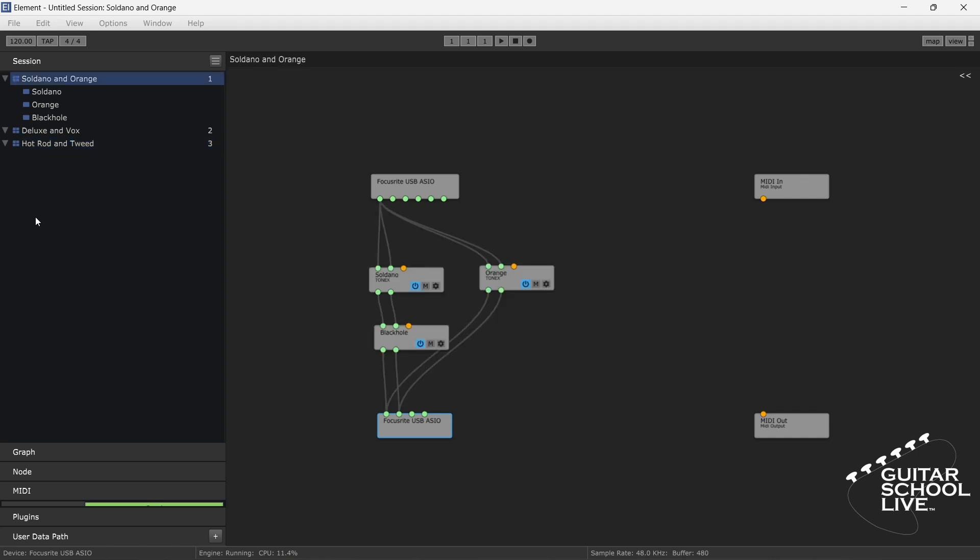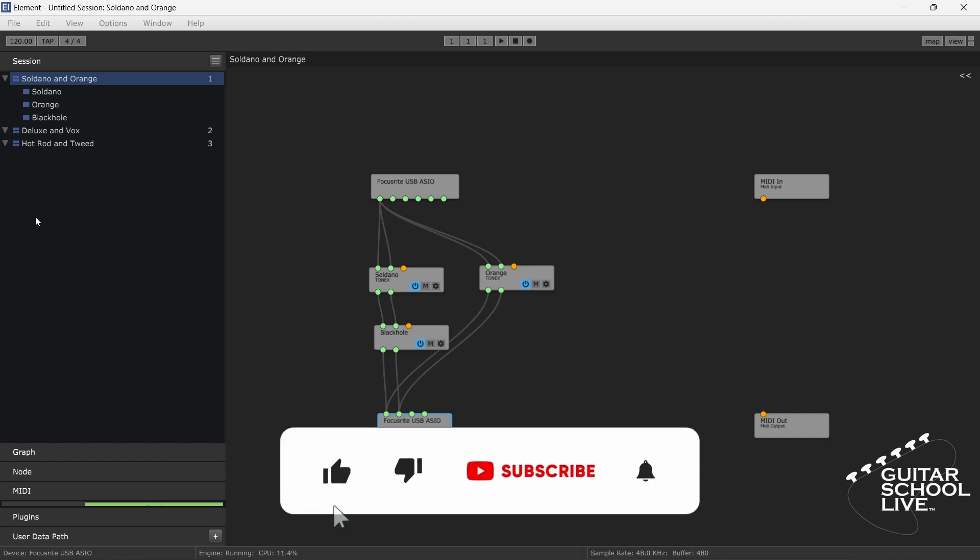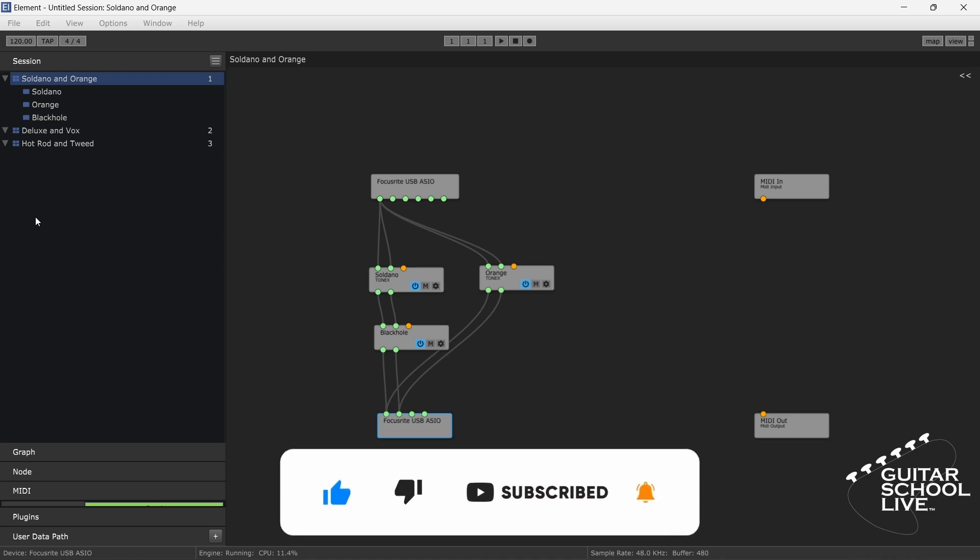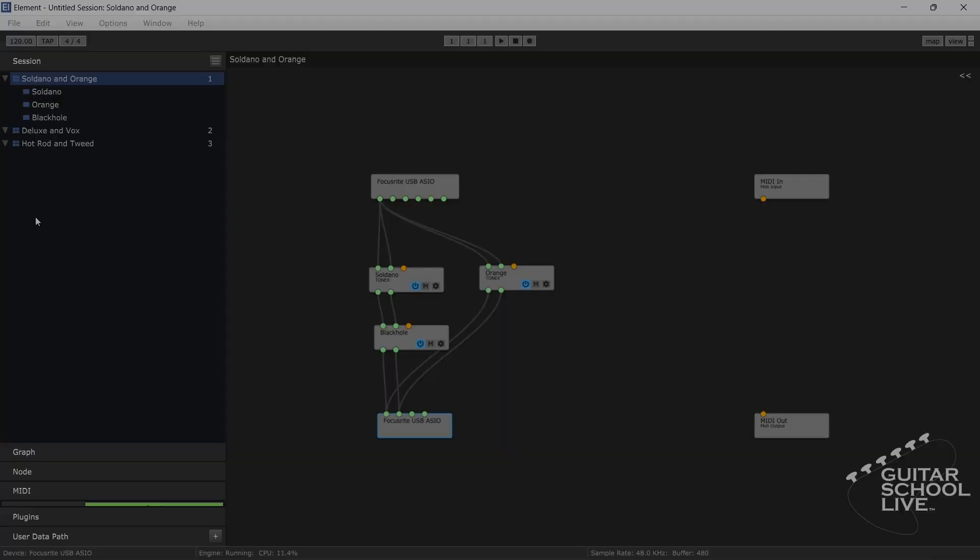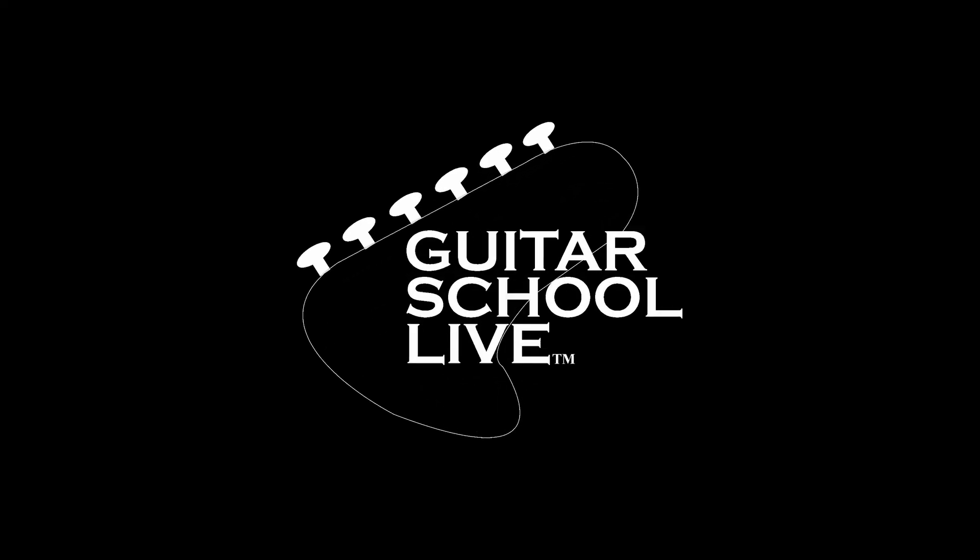I hope you enjoyed learning how to chain multiple Tone X amps using the KooshView Element program. Before we end, if you would like to see more videos like this, hit like. Then click the subscribe button and ring the bell so you will be notified when new content is released. From all of us at Guitar School Live, we would like to thank you for watching.